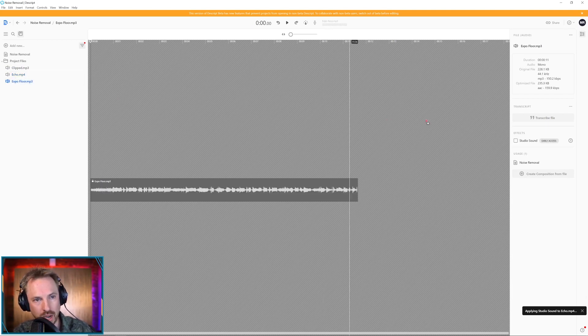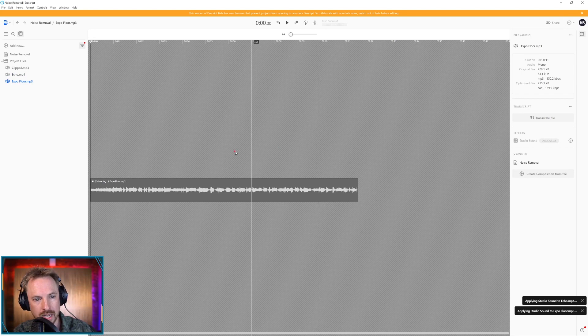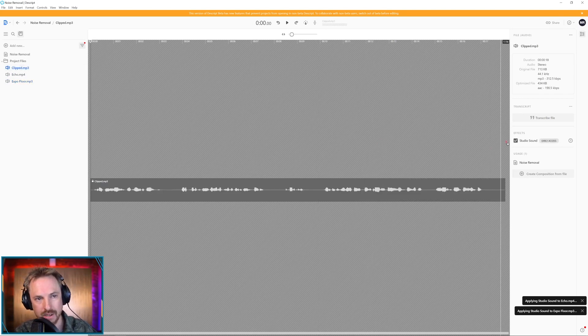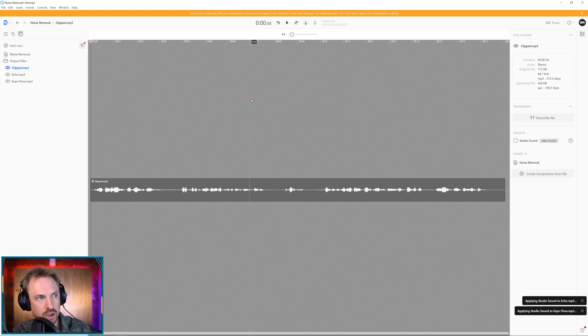This little echo clip, I'll click Studio Sound. It's just in the effects panel over here to the right. Expo floor. Again, I'm going to click Studio Sound and let it roll away. Let's go back to the initial one. Yeah, it's done on this one already. So I'm going to switch it off just so you can hear the initial clip.